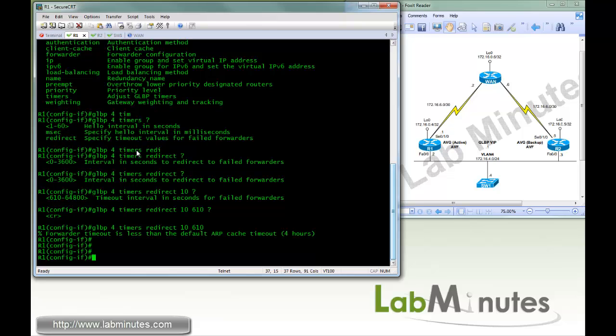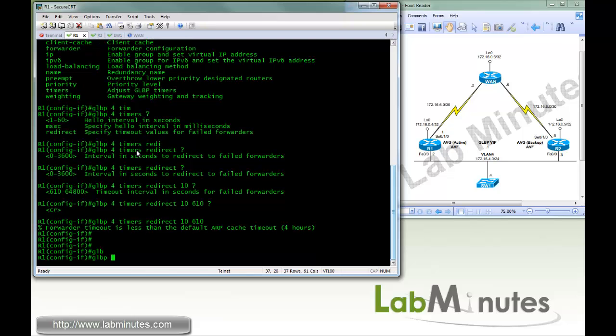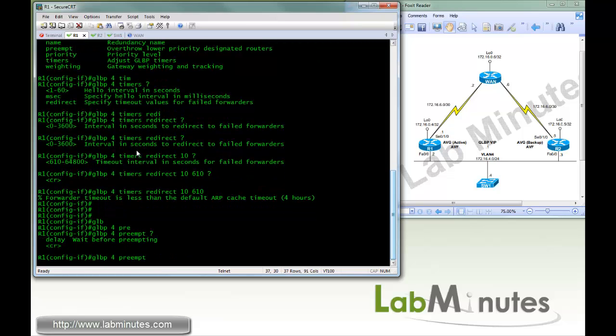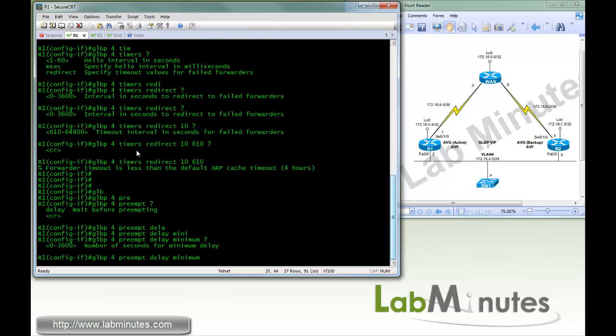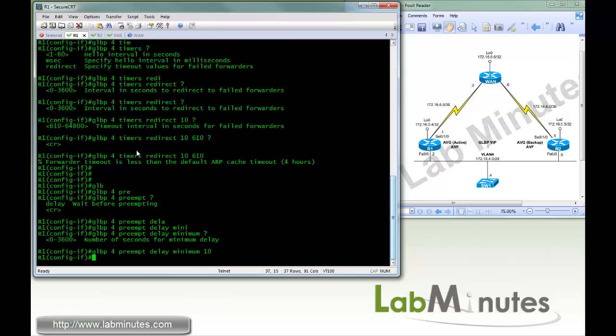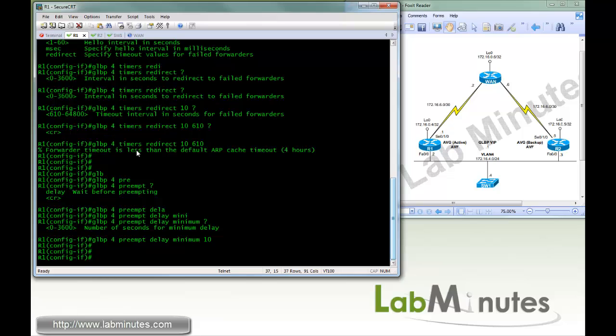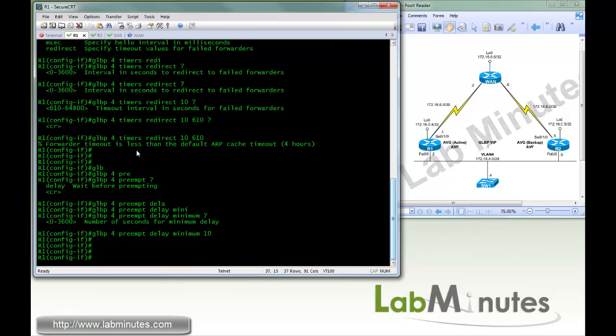Usually, you want to set this value higher than your ARP timeout, just to make sure that the ARP entry for that failed AVF, or for the MAC address of the failed AVF is completely gone before you stopped forwarding any traffic that's usually forwarded by that AVF. Next, we'll do GLBP 4 preempt delay. We're going to do minimum of 10 seconds. So if this particular AVG recovers from a failed state, it needs to wait 10 seconds before it can resume the active role. Okay, so that completes the AVG configuration part. Now we're going to move on and do a configuration for AVF.